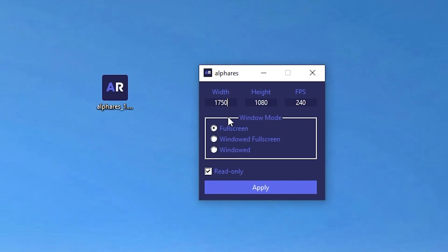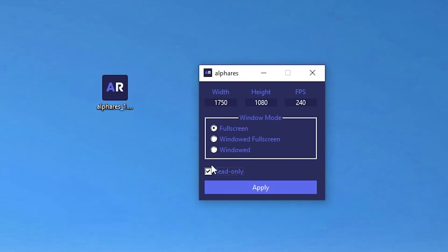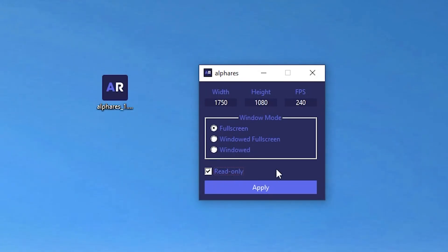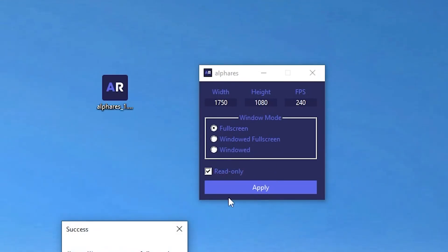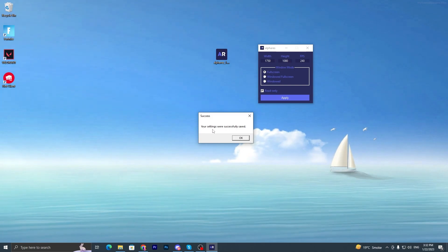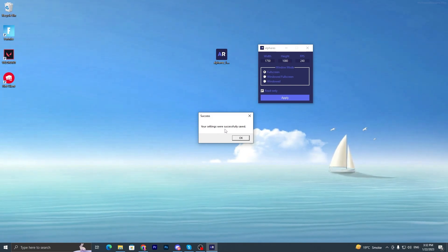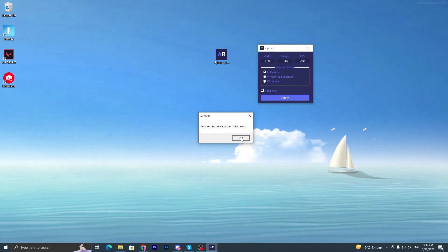Then here is the window mode screen. Set it onto full screen. And then here we got our read-only. Make sure to check mark on this box, therefore you not need to change the resolution every time you launch Fortnite. Once you set up, now click on the apply button. Here our settings were successfully saved. Click on this OK button and close out this application.